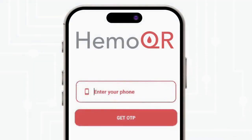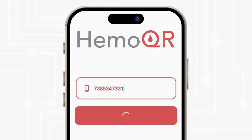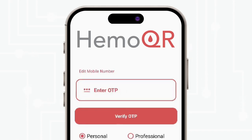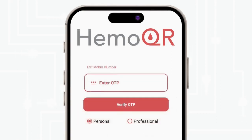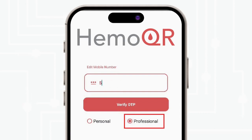Login with your mobile number. Enter the mobile number and click on Get OTP. You will receive the OTP in a message. Click on Professional to conduct screening, then verify your OTP.